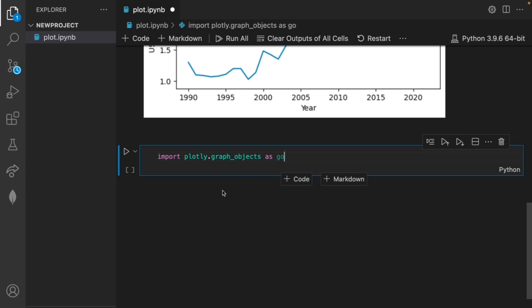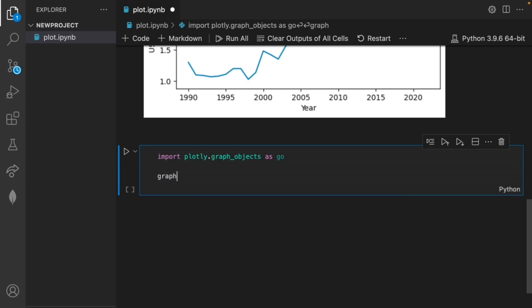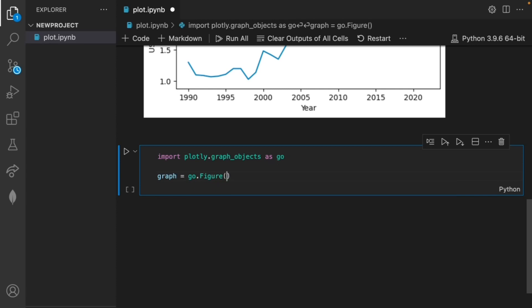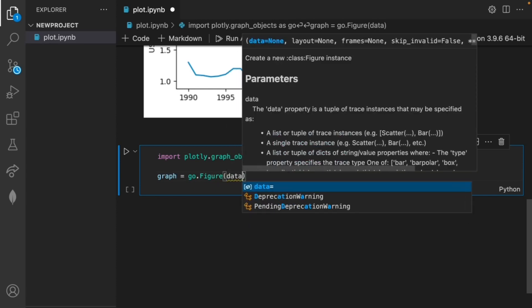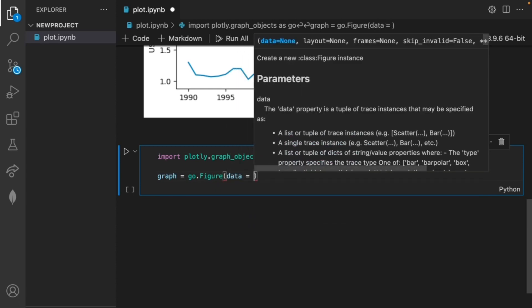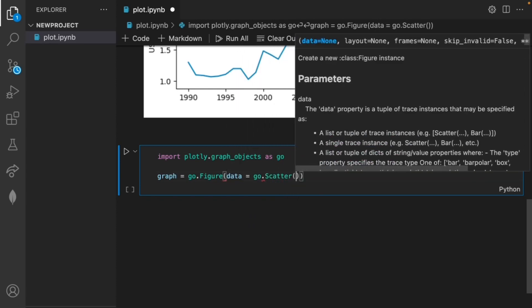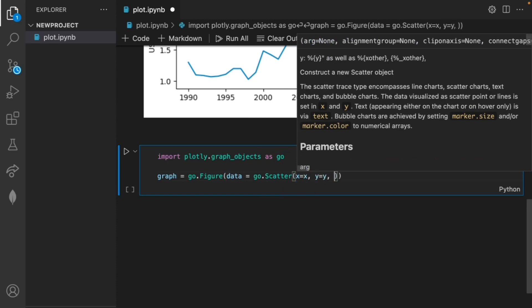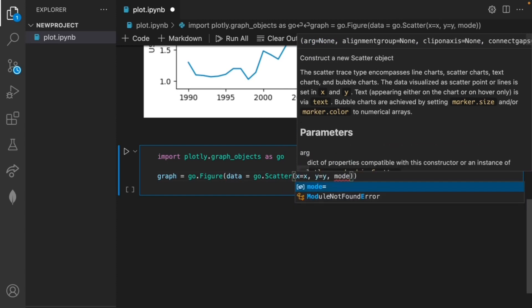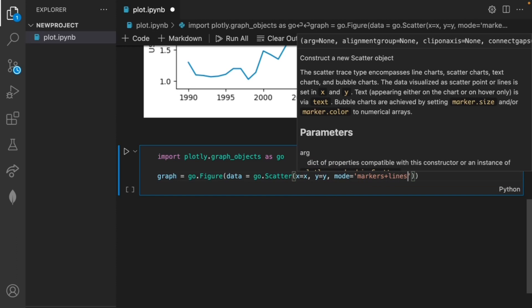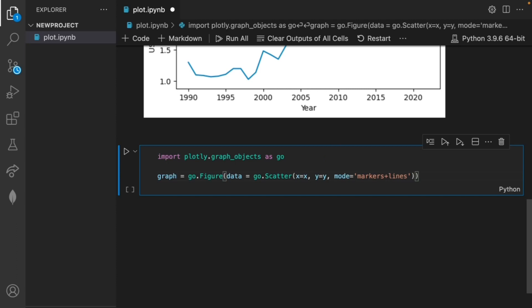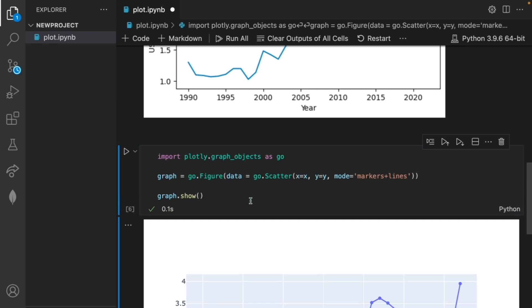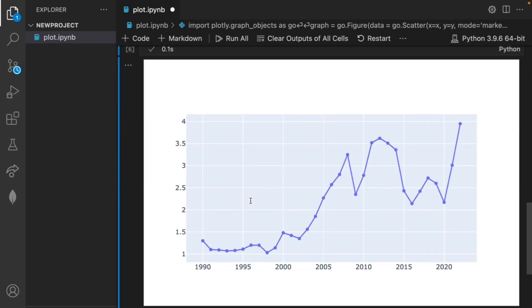Let's create a basic graph first then work on the formatting. I can simply write graph = go.Figure and inside this we want the data to be go.Scatter(x=x, y=y) and we can set the mode to markers plus lines so that we can clearly see each individual point and hover over it. Now if I run the command graph.show we're able to see the interactive plot.